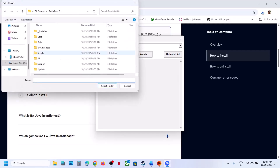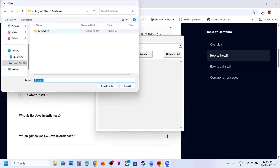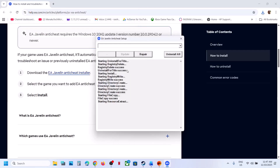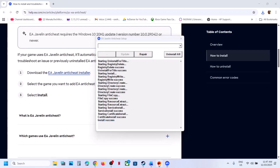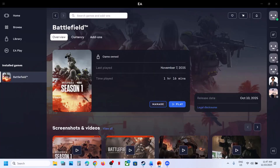Go to the game installation folder, wherever the game is installed. Select the complete Battlefield 6 folder, click on Select Folder, and let the install complete. Once the install is successful, relaunch the game and check.